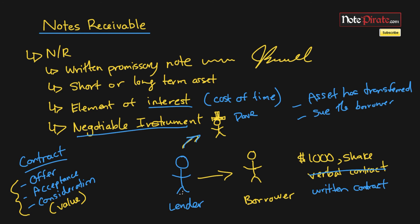I think that's basically what I wanted to cover in this tutorial. In the next one, we're actually going to be looking at how to report a notes receivable asset and go through the interest journal entries that are going to be formulated. I'll see you guys in the next one.